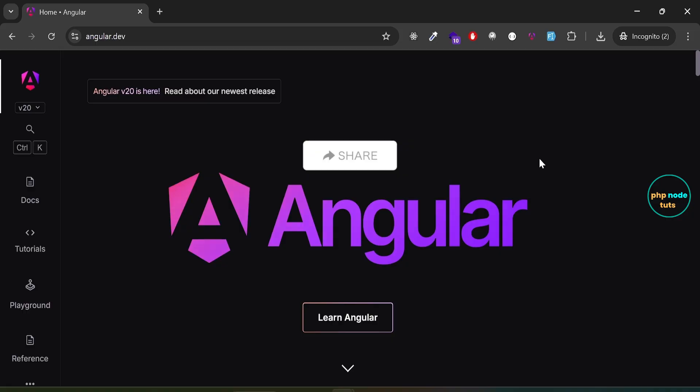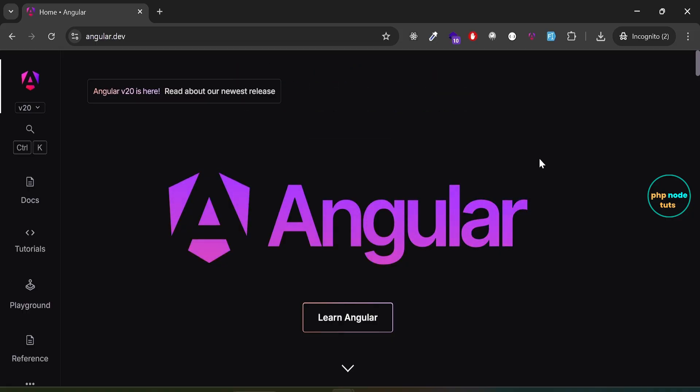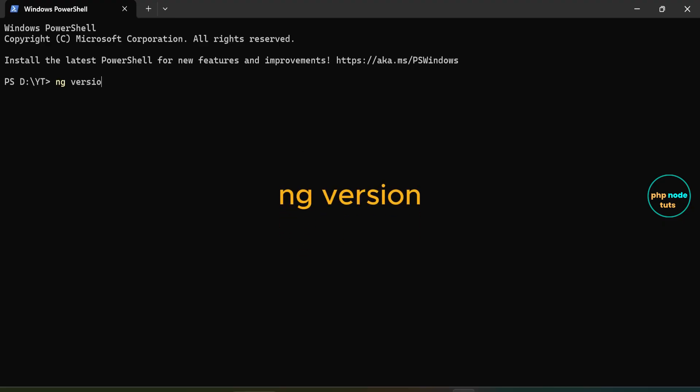Angular 20 requires Node.js version 20.11.1 or newer, so make sure you have this version of Node.js installed on your system before proceeding. Open your terminal. In your terminal, type the command ng version and press enter.